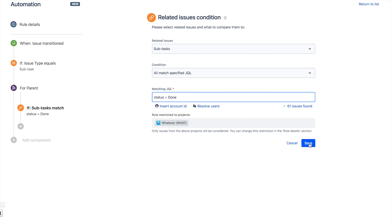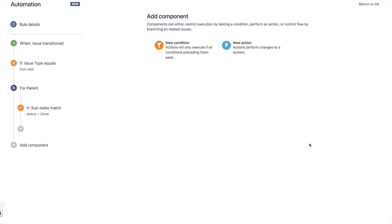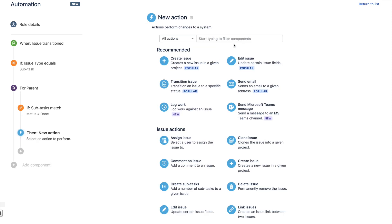Now we can save that and move on to the very last part of the rule, which is always going to be your action. Again, lots of options with your action, but in this case, we're just going to choose transition issue.